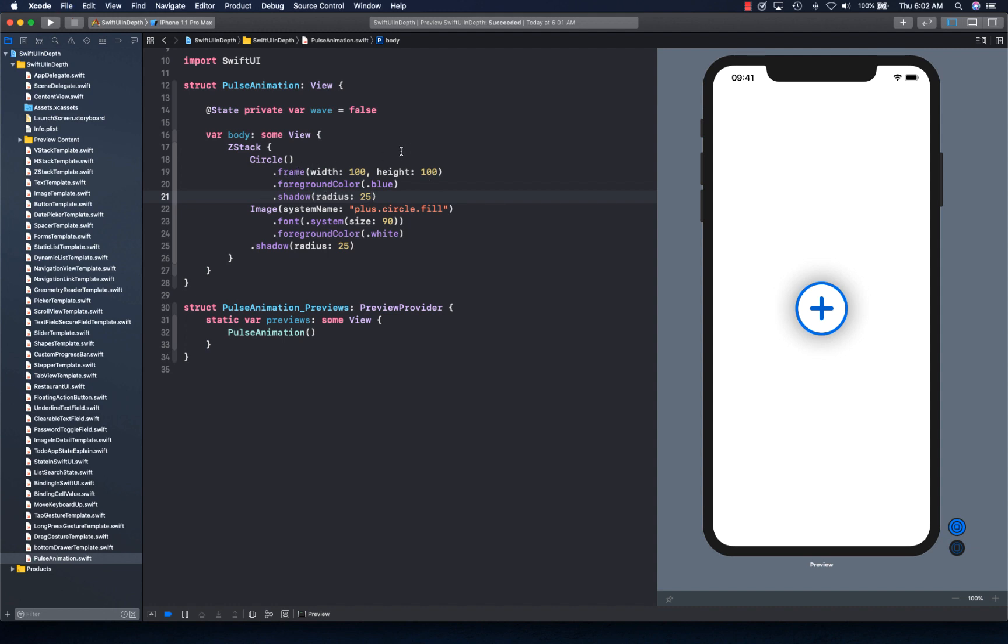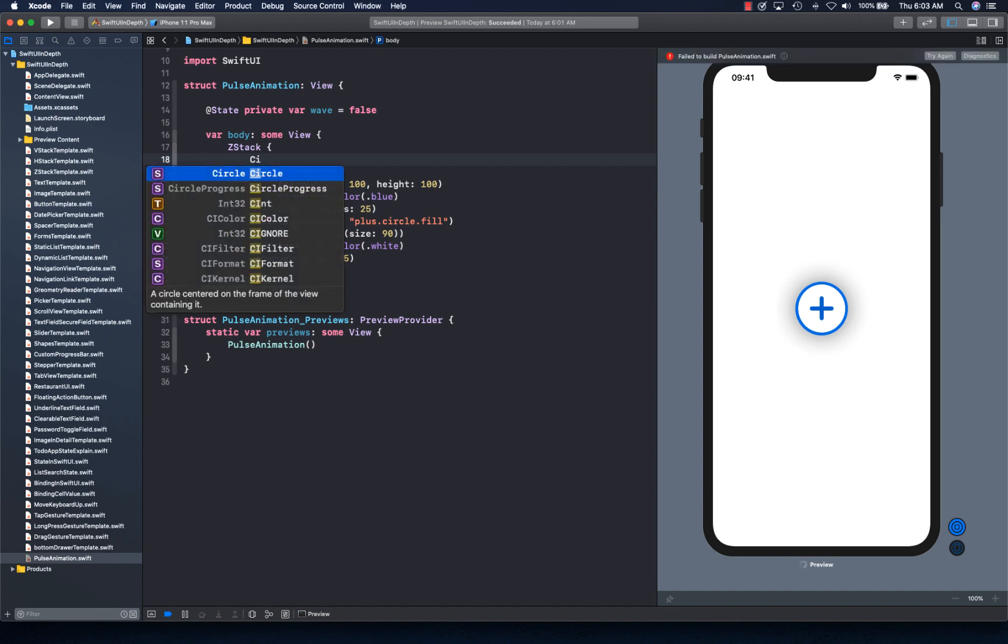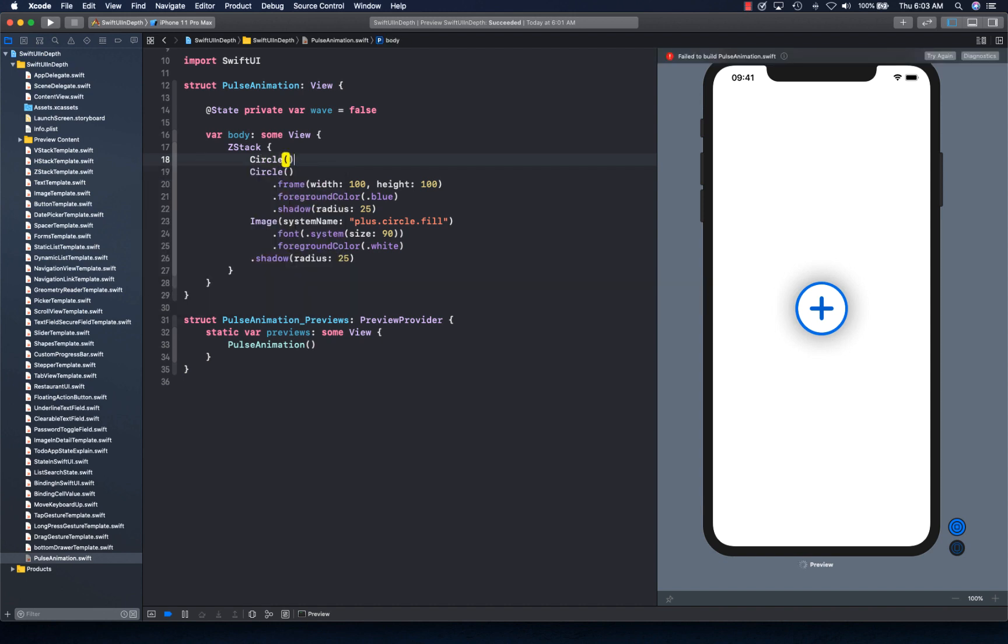So with that, we can actually keep track of the wave that you're going to create that's going to pulsate. It's going to be through this state variable called wave, and it's going to be turning on and off, or basically true and false, depending upon when the animation completes.